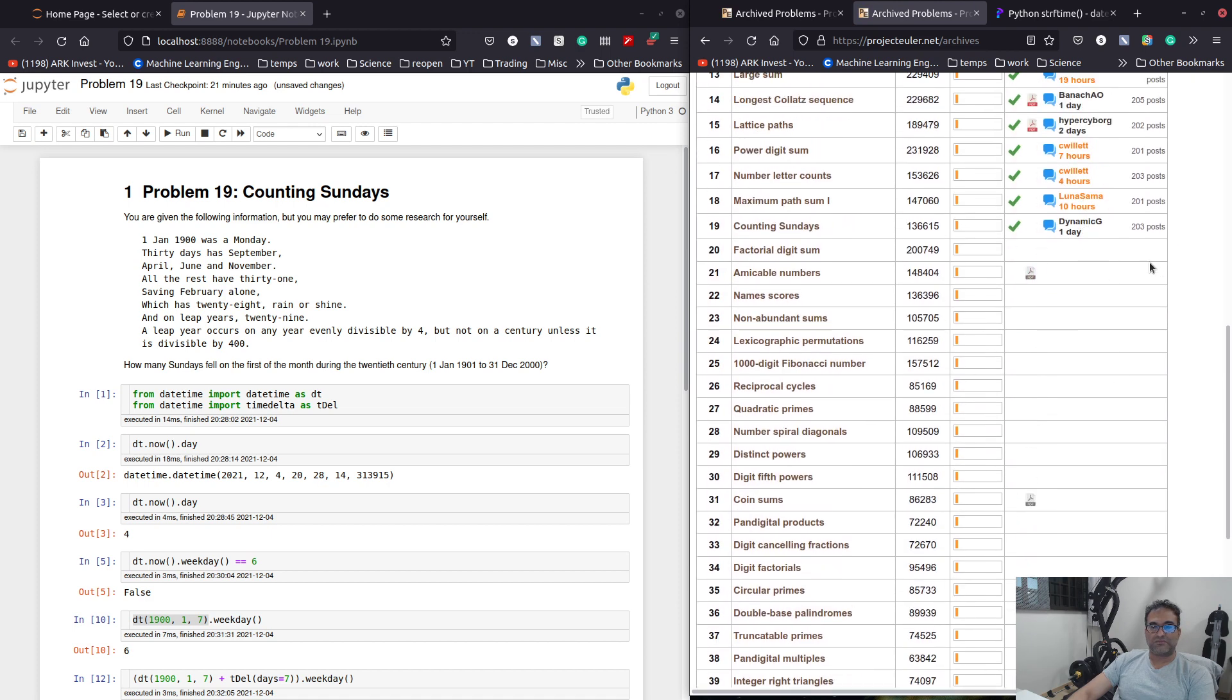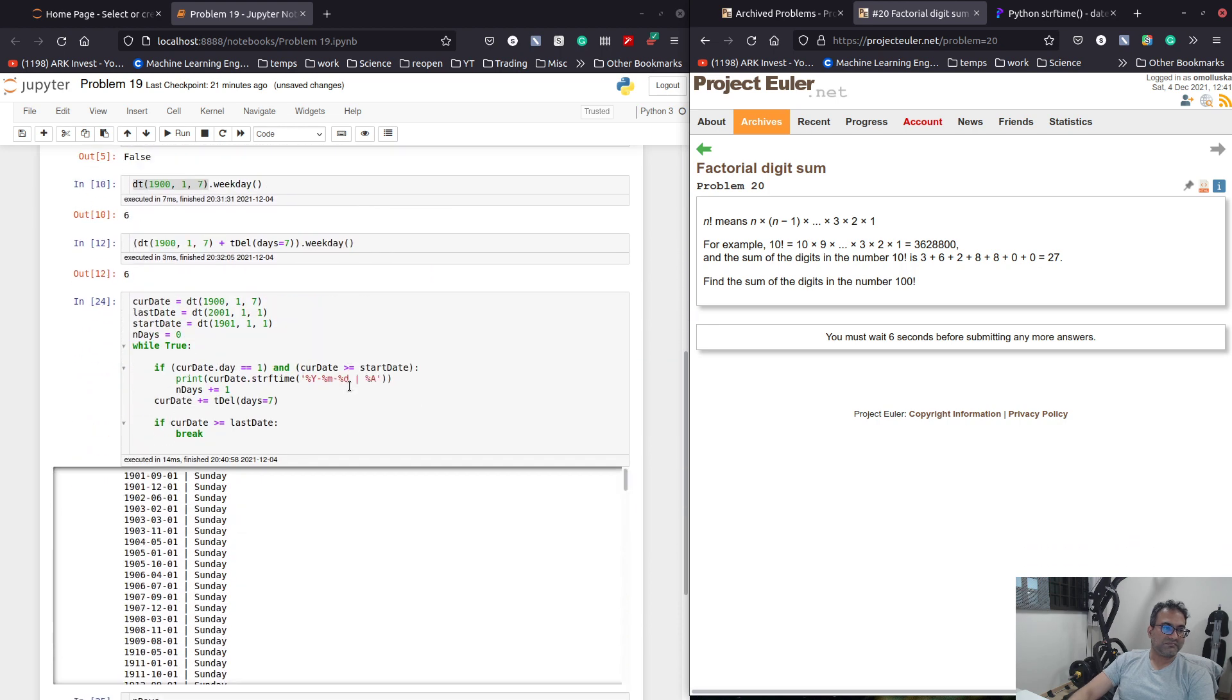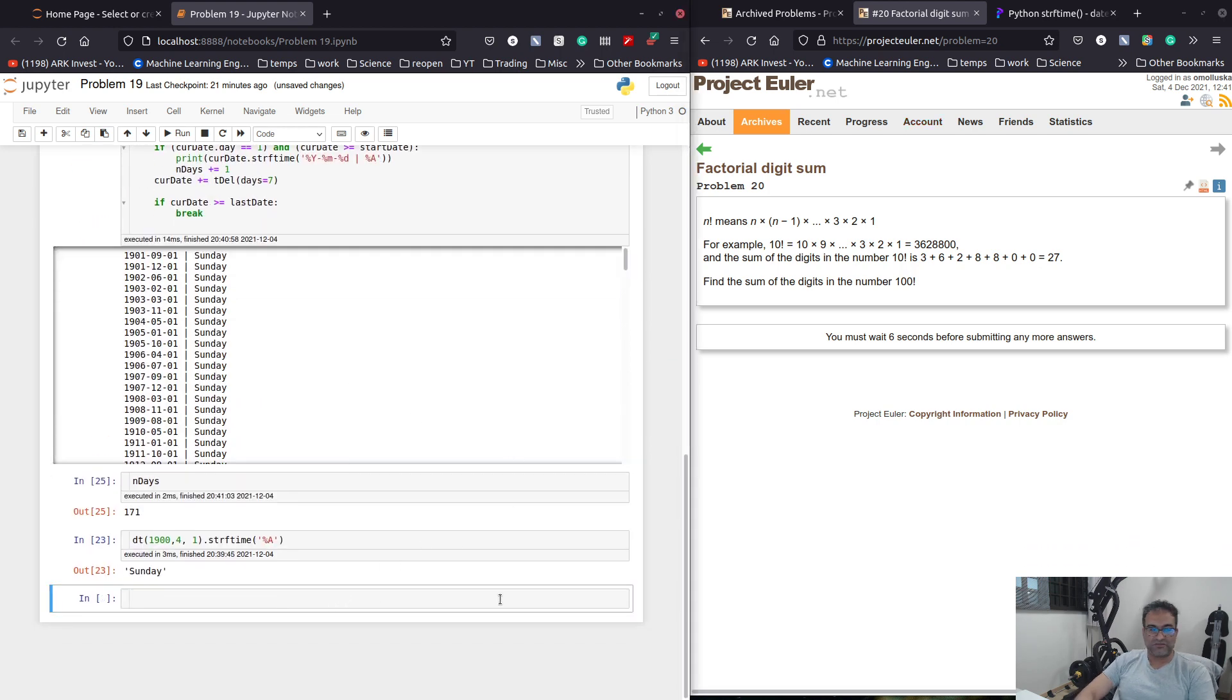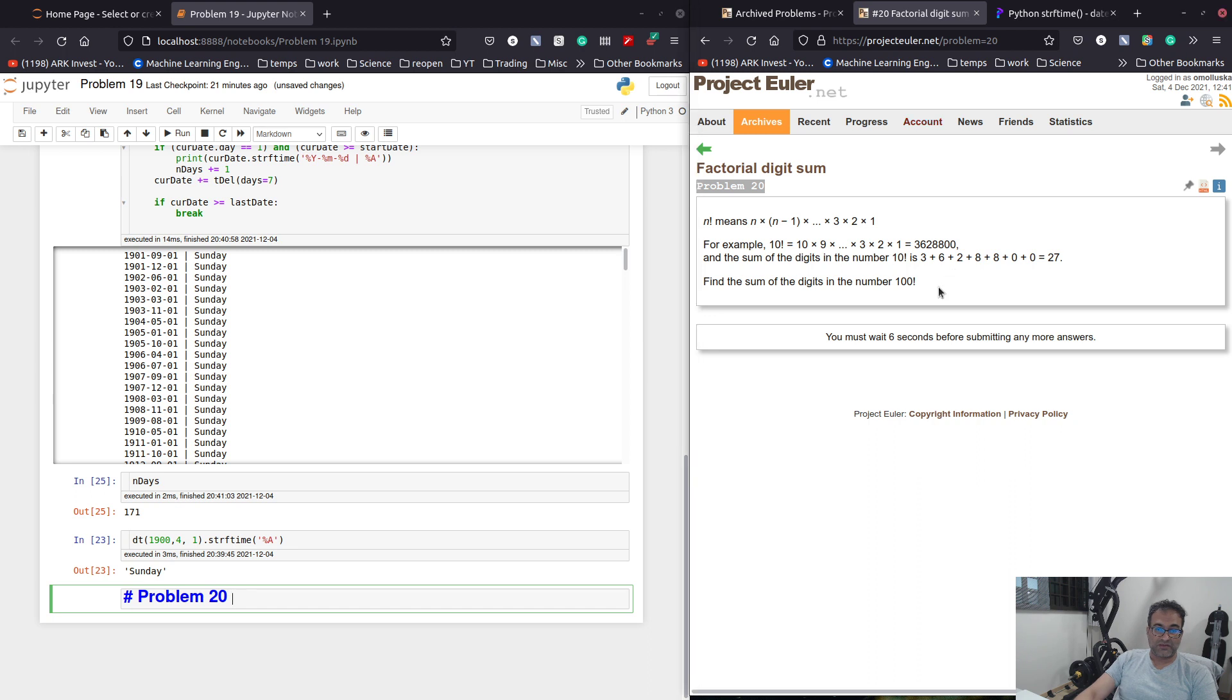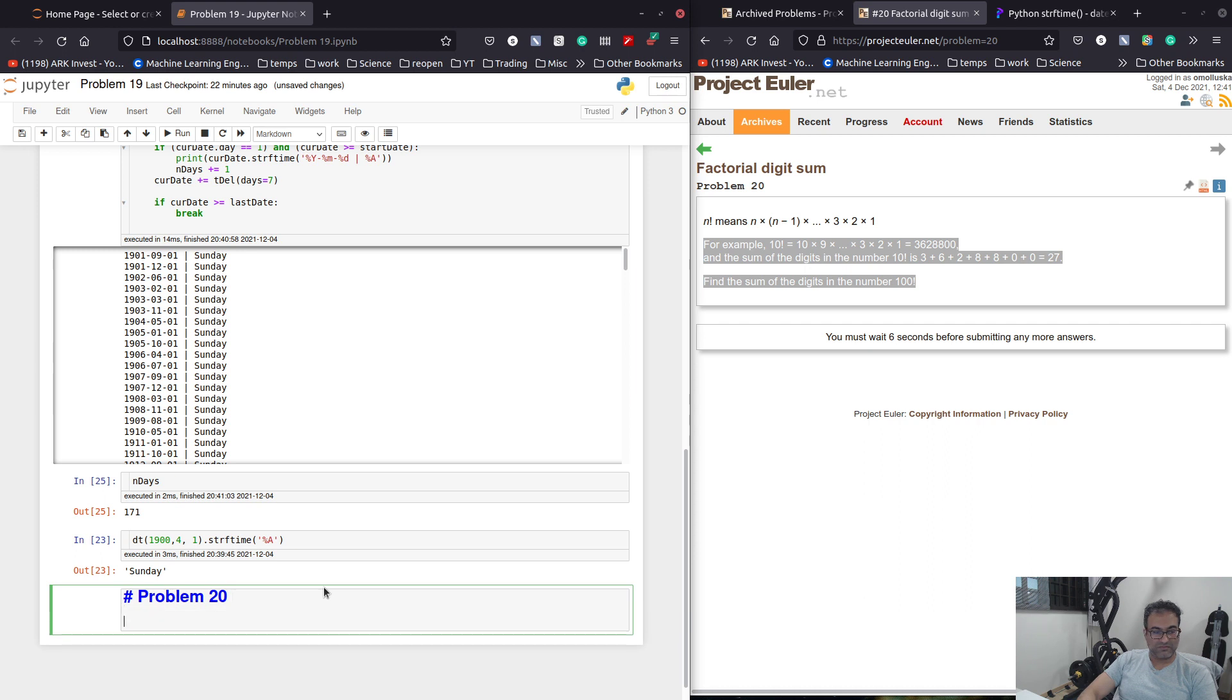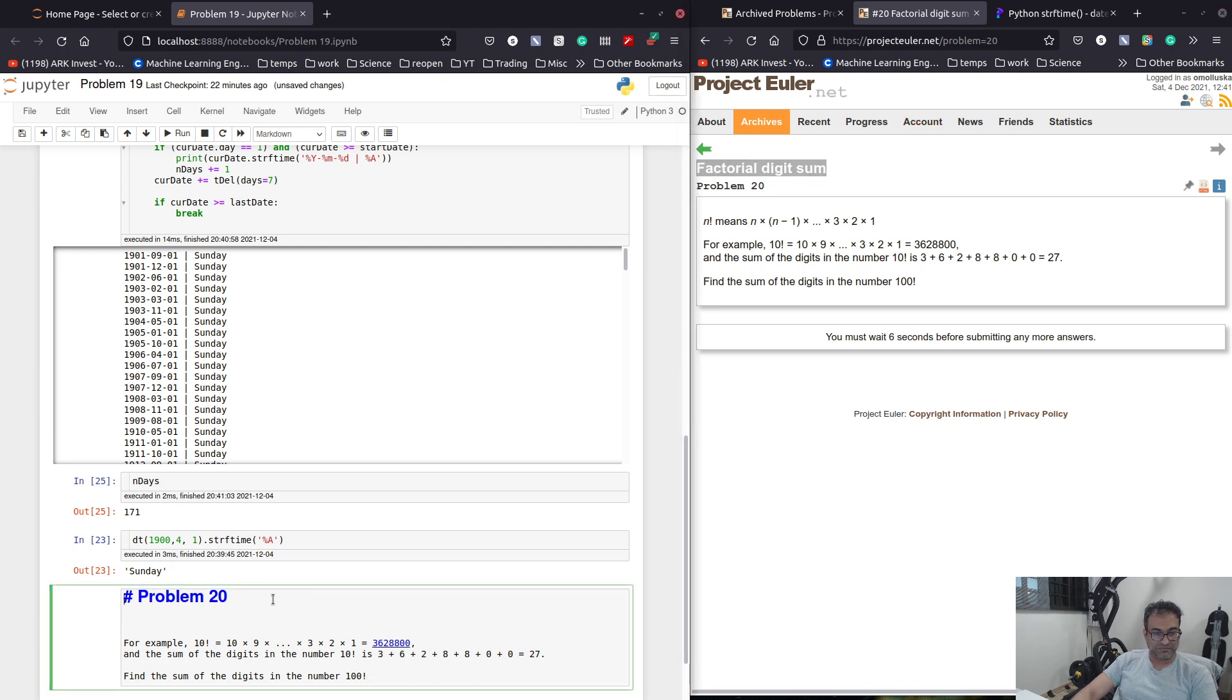So, let's try this. Factorial digits somewhere. Aha. I think it's one of those things that in Python it's really easy. So, let's say we do problem 20. Problem 20 and something like this.